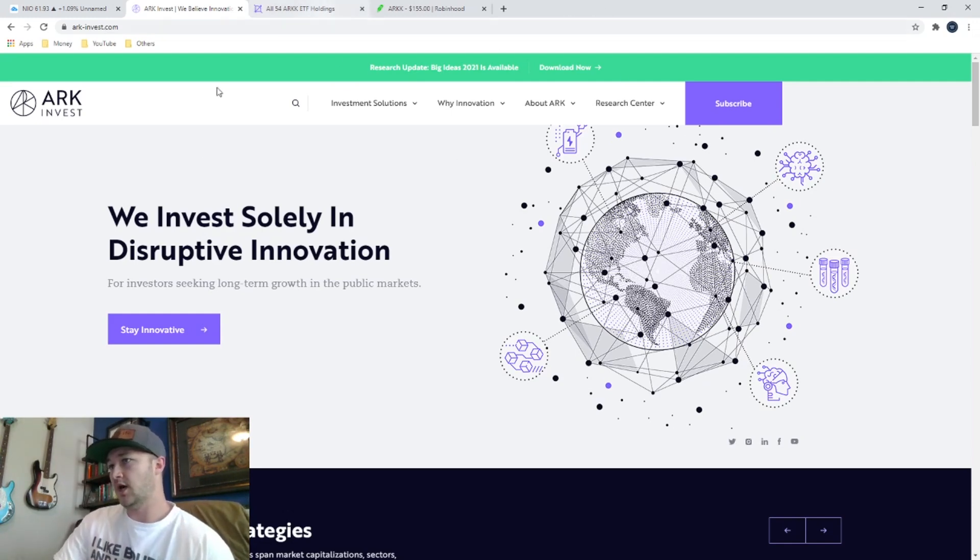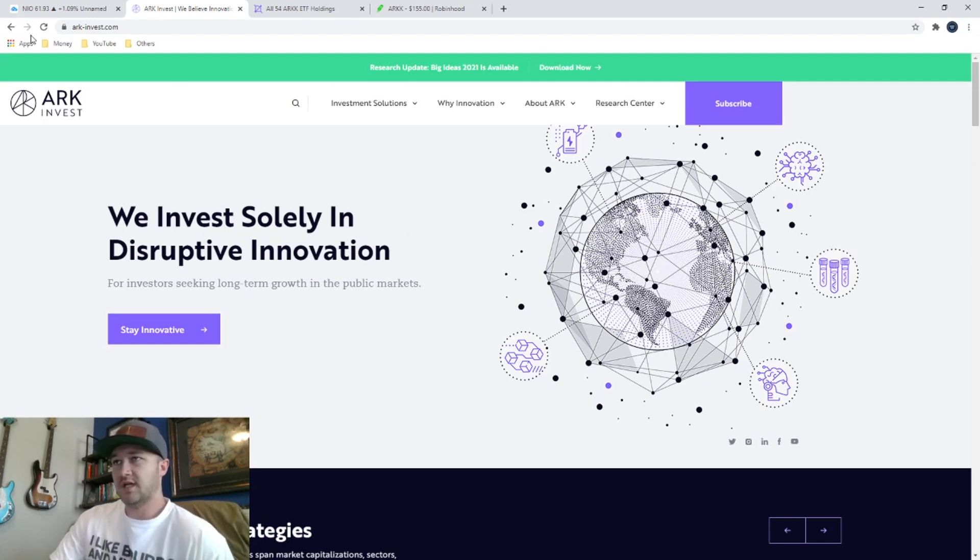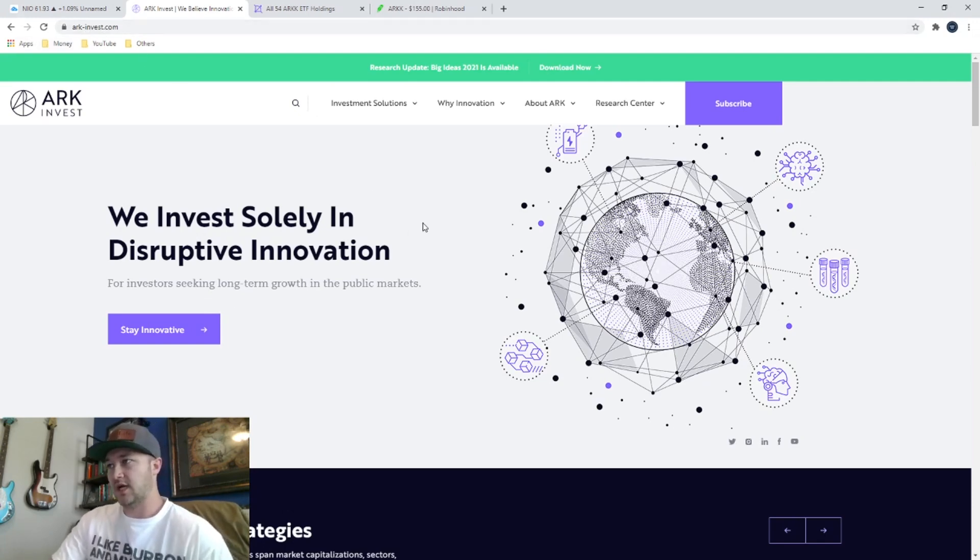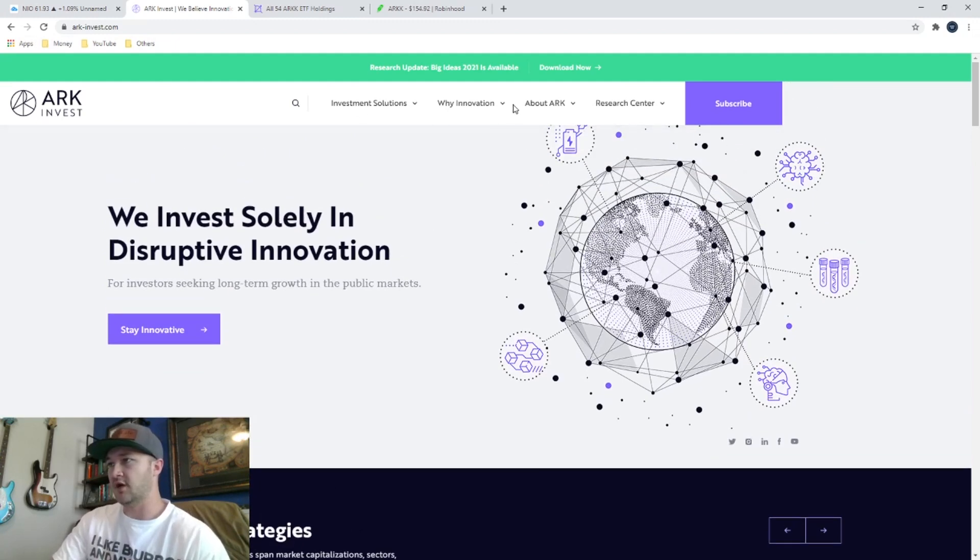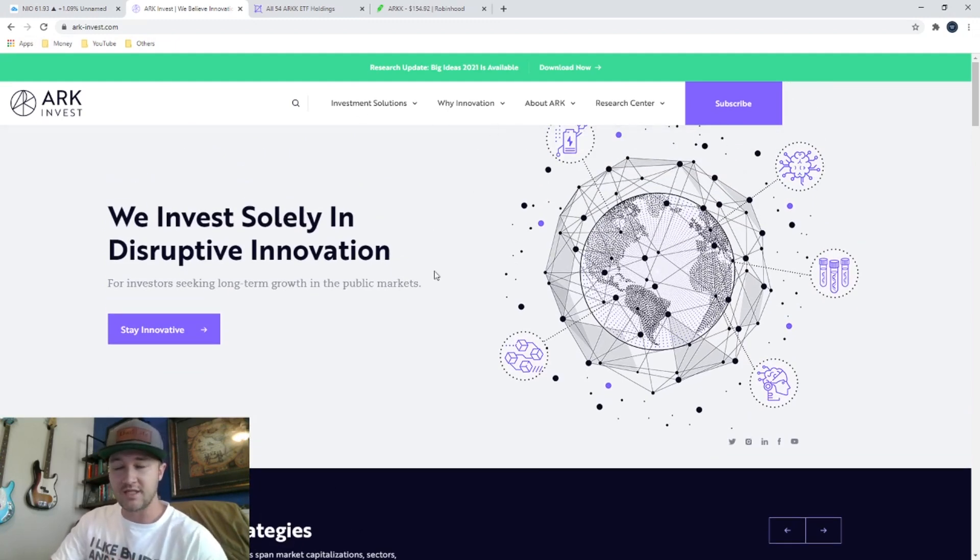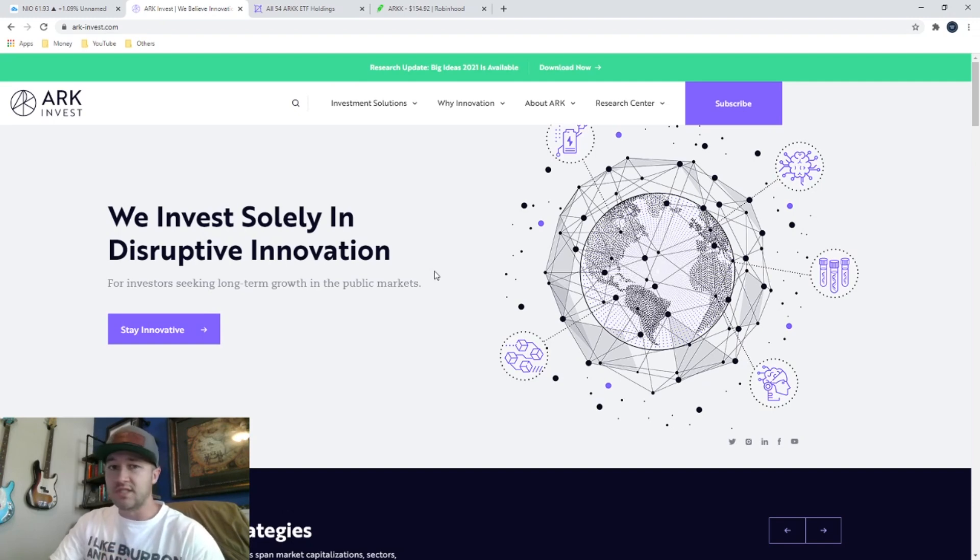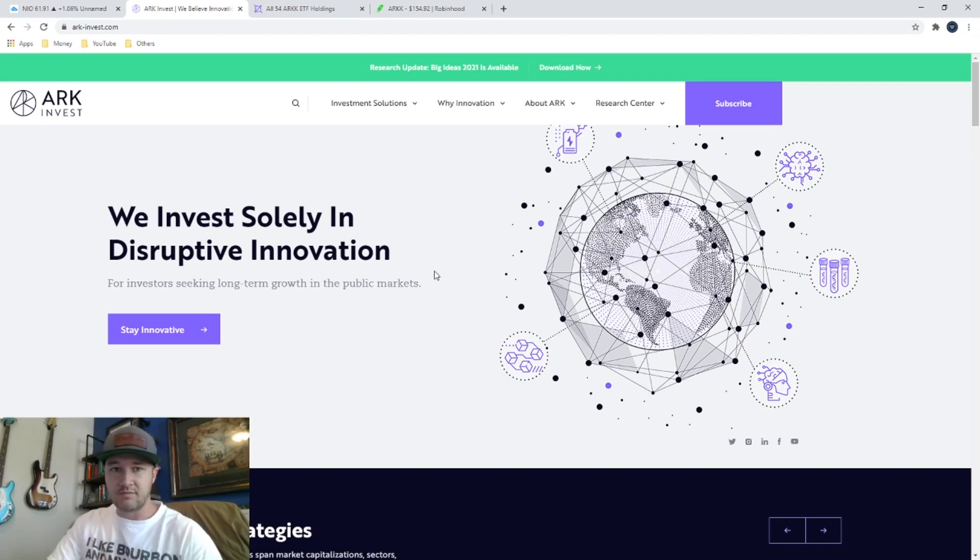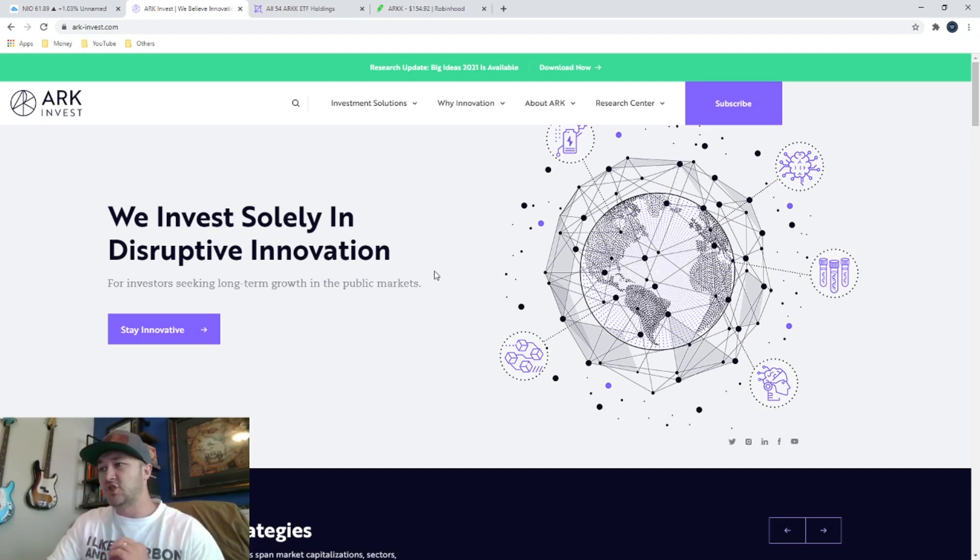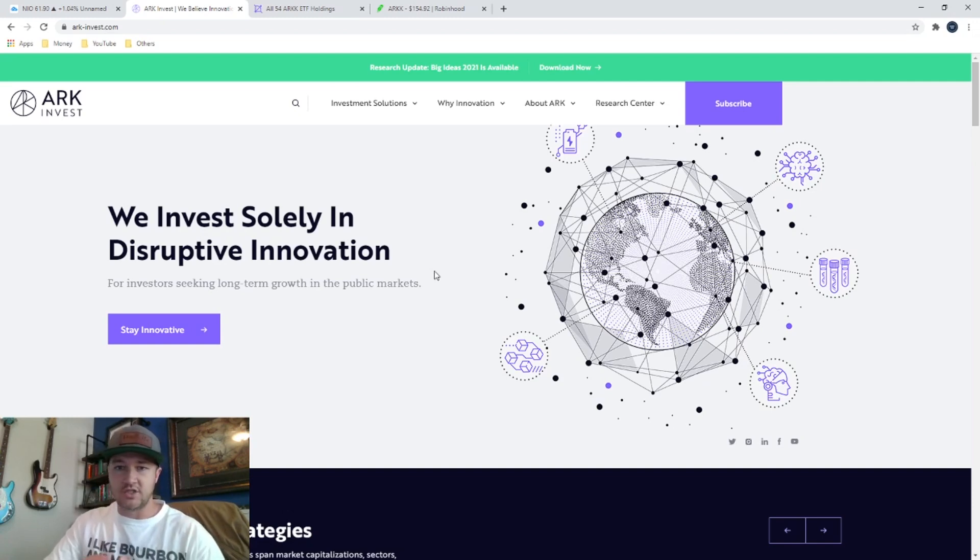So ARK Invest, the company, the website is just ark-invest.com. You can go there and check out all of their ETFs. They are actively managed, which is awesome. Most ETFs are not. They're passively managed.